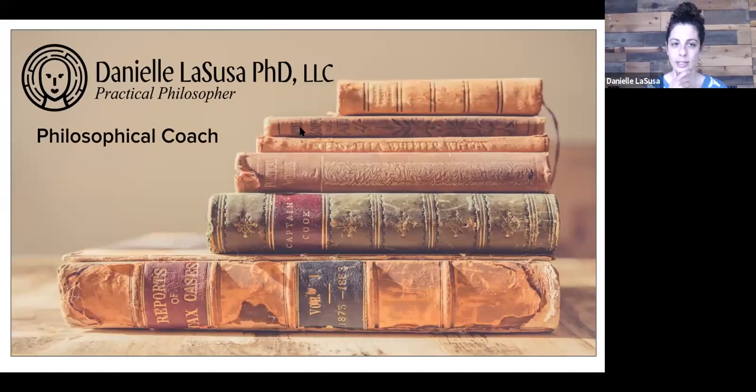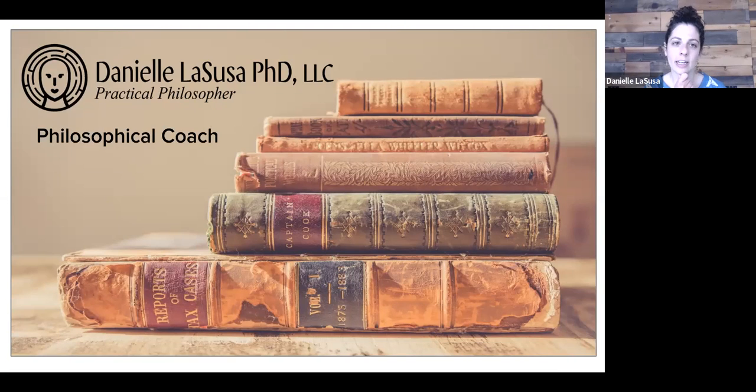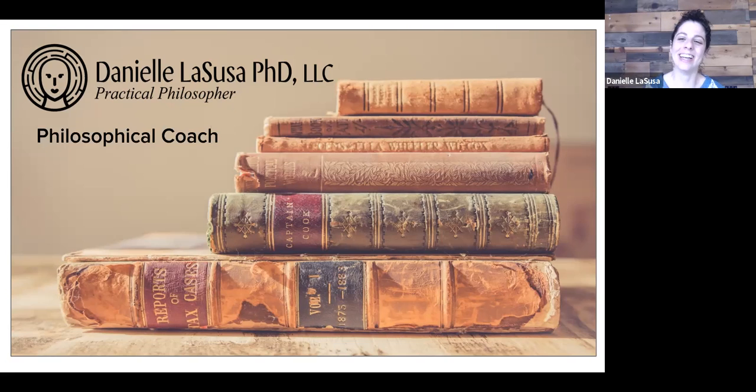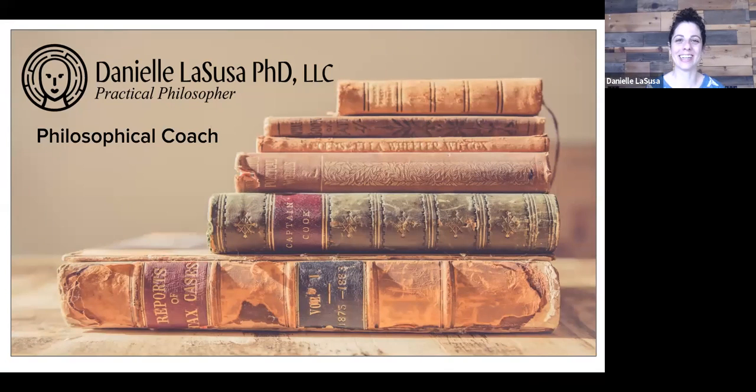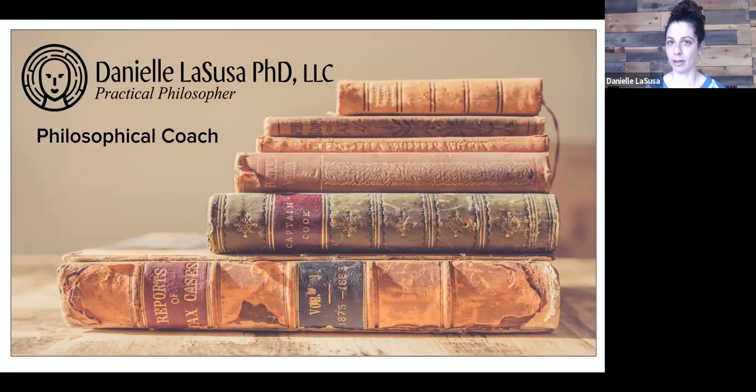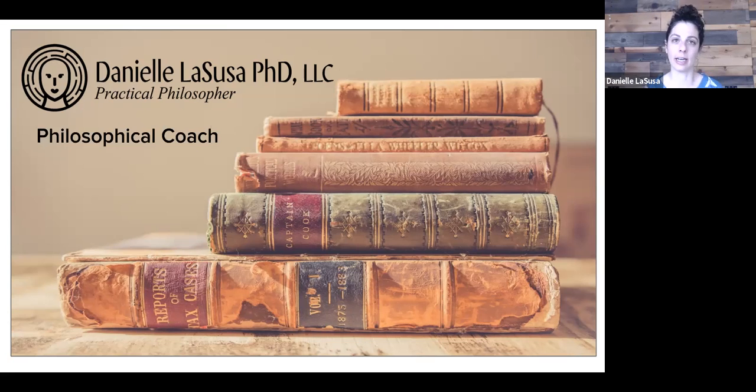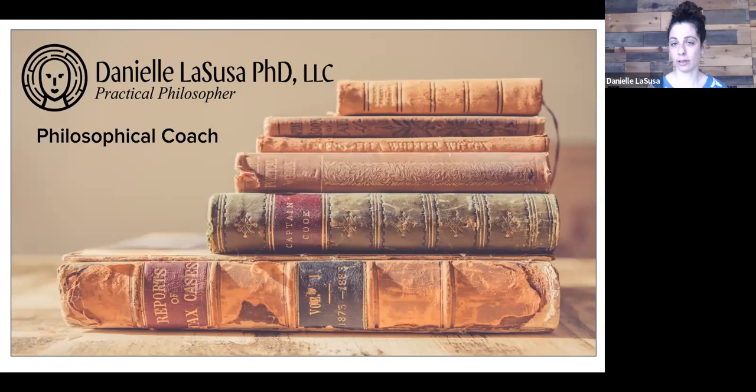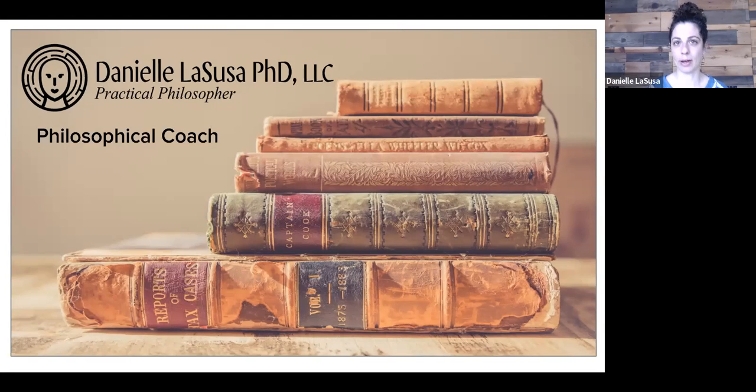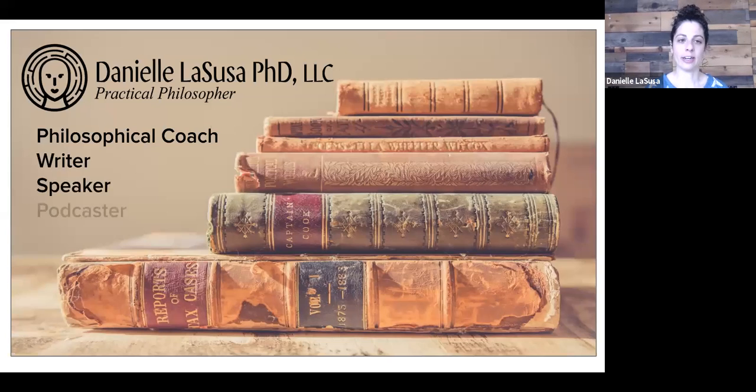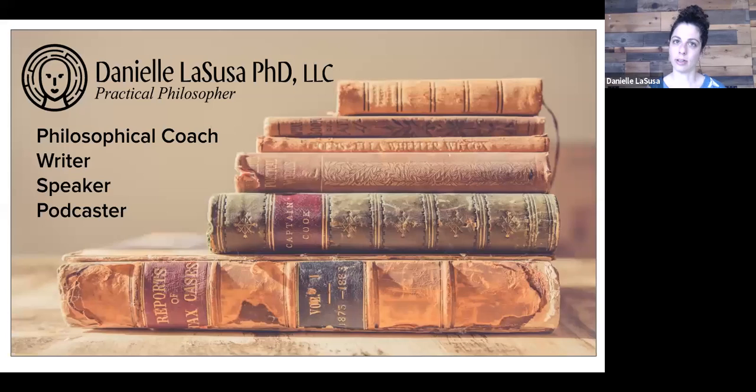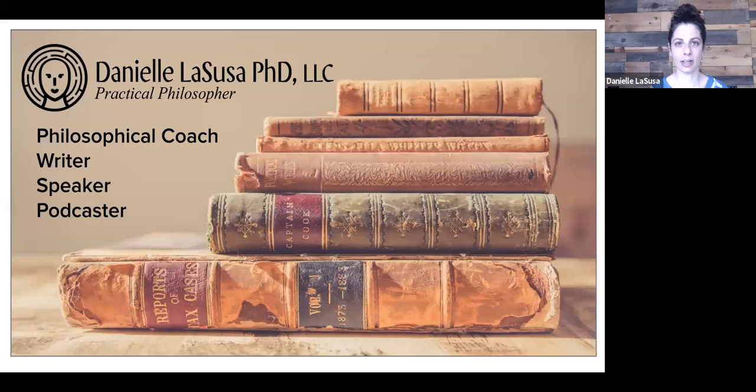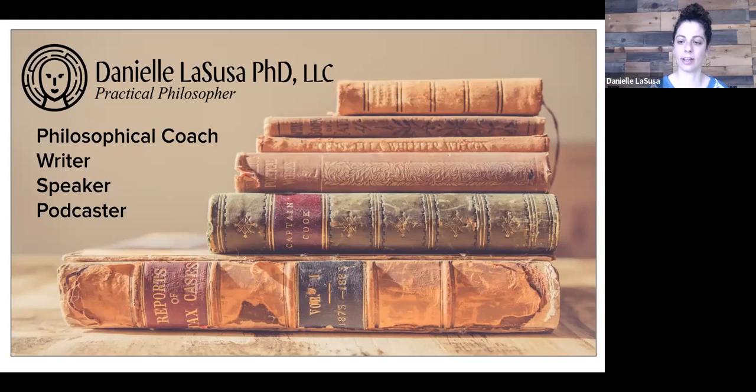A little bit about me. As Elaine said, I'm a practical philosopher. I call myself a philosophical coach, a title I just made up. It really means that I have a PhD in philosophy, and I use that training as a foundation for counseling, for helping people sort out their lives and asking them questions about how to live well. I also am a writer, speaker, and podcaster. I have a podcast called Think Hard Podcast about bringing philosophical thinking to everyday life. You can check that out at thinkhardpodcast.com.